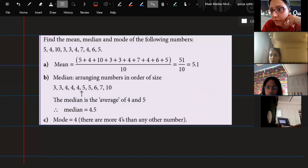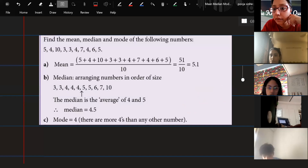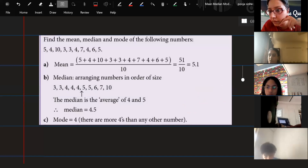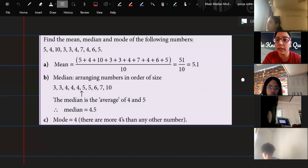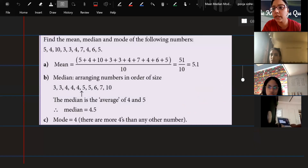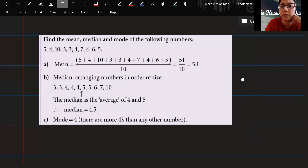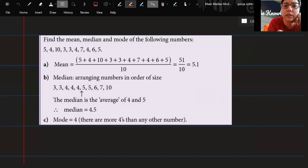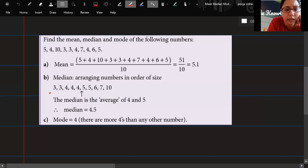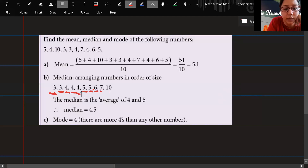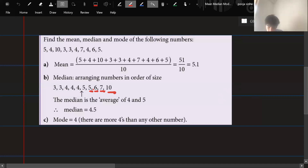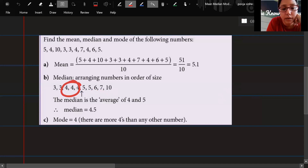Four plus five is nine, divided by two gives 4.5 — that is your median. Now mode is the easiest one. In your arrangement, check which number is most frequent: 3 appears twice, 4 appears three times, 5 twice, 6 once, 7 once, 10 once. The most frequent number is 4, so the mode is 4.